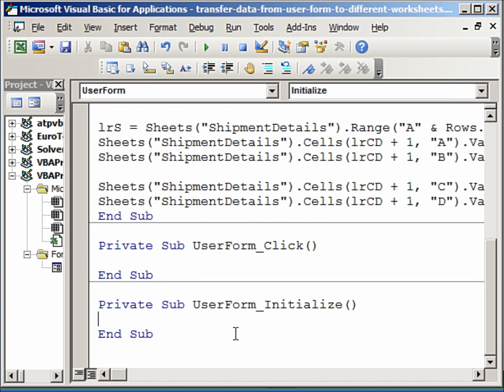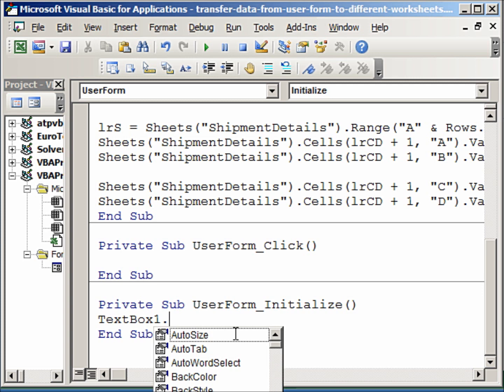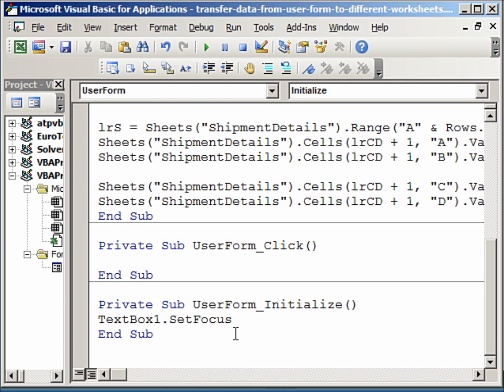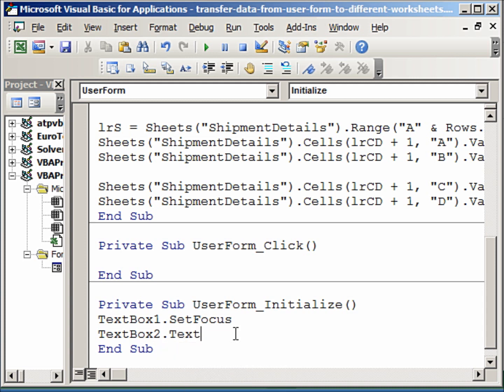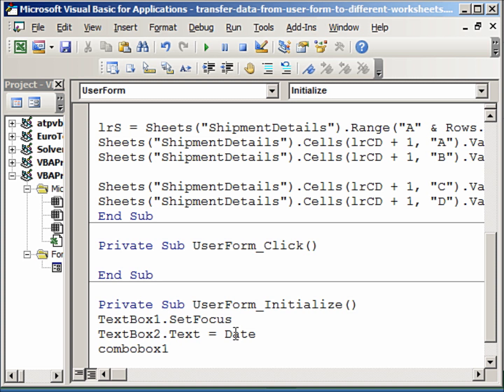And here, the first thing I am going to do is I want that the cursor goes to the invoice number, because that is the first thing I want to fill. So I will say textbox1.SetFocus. Then the invoice date, I need not fill up every time. I can assign it a value of the date on which I am working. So text box2.text, and that will be assigned the value Date, that means today's date.